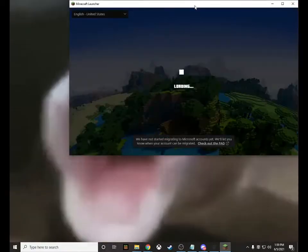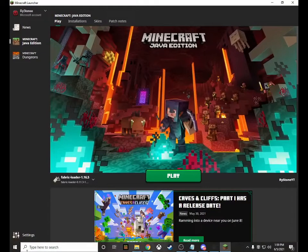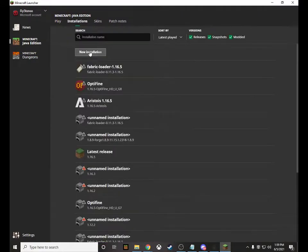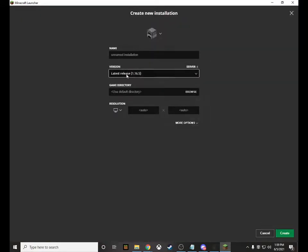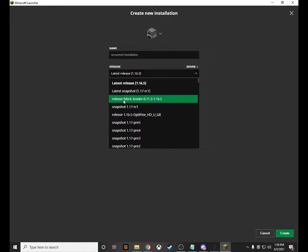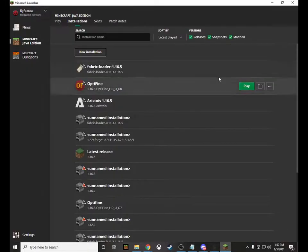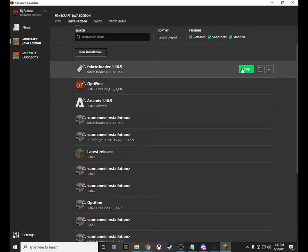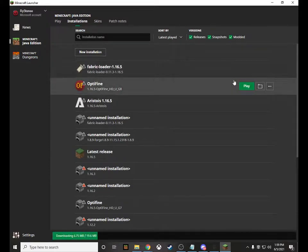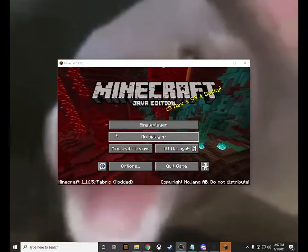Once Minecraft loads, either select the Fabric profile at the bottom left which pops up instantly, or go to Installations, click New Installation, click Latest Release, then find Fabric Loader — scroll down a bit to find it. If you don't see it, go back and rewatch the earlier part of the video. If you get an error screen, make sure you have Java installed.